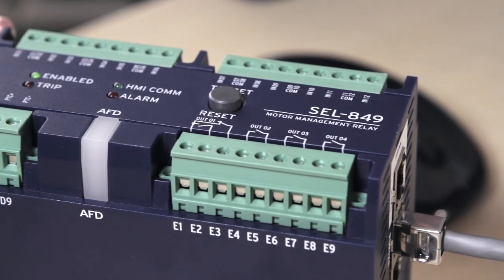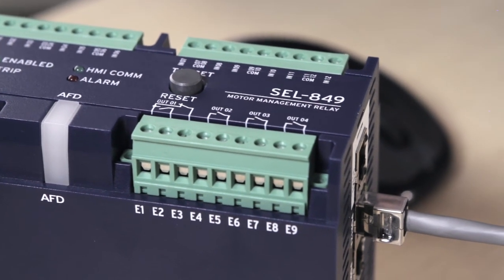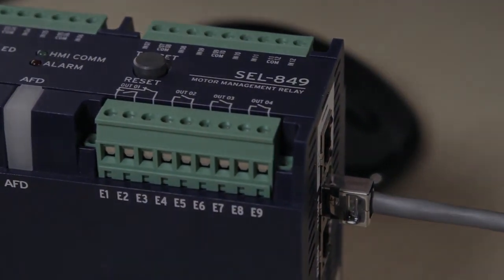That's how easy it is to set the SEL 849 for motor overload protection.